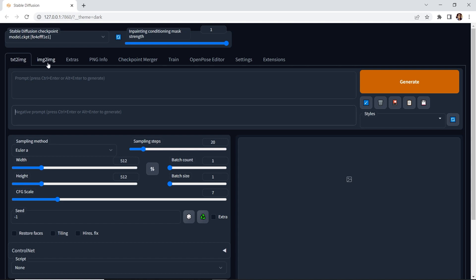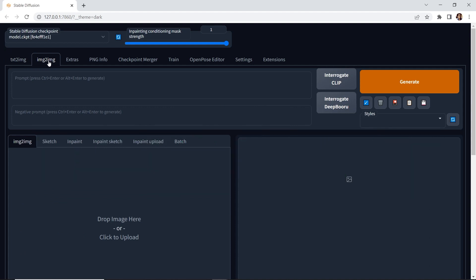The next one is image to image, and you can use an image as a reference along with your prompt to generate a new image.